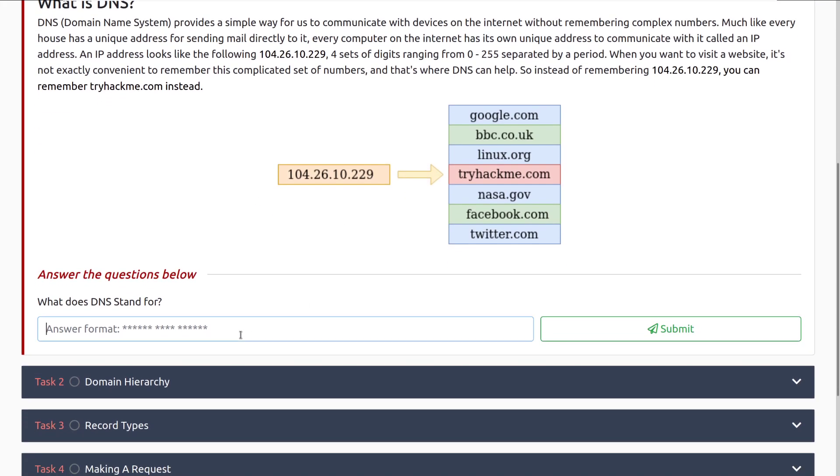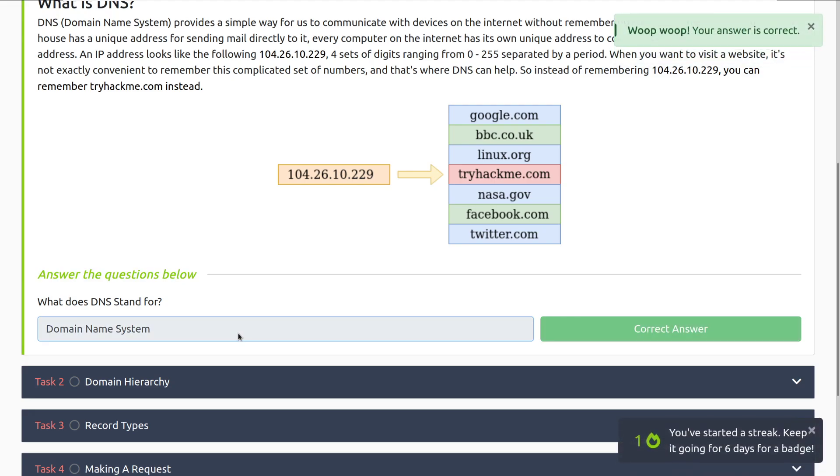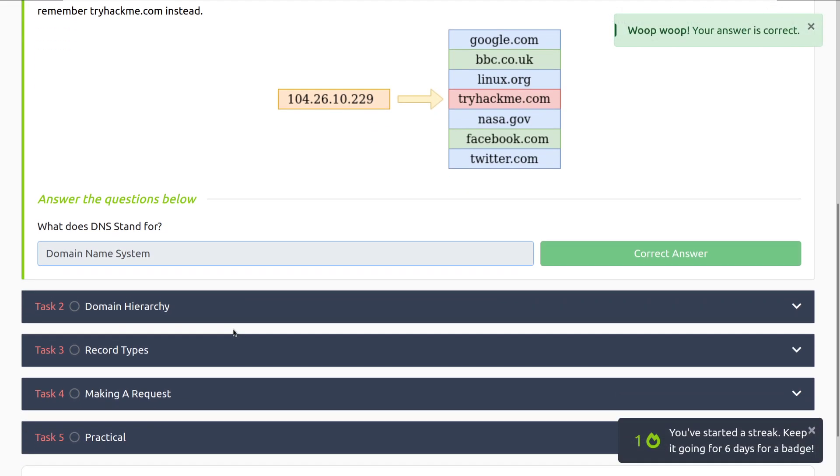For the question, what does DNS stand for? That is the domain name system. And there we go. Let's move into task two, domain hierarchy.